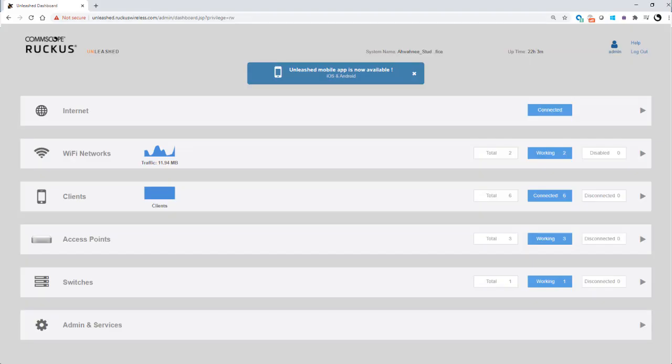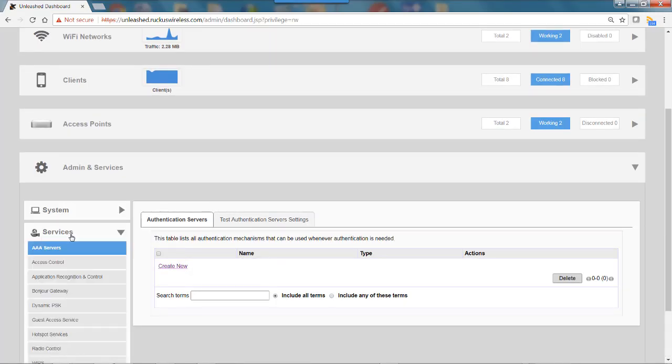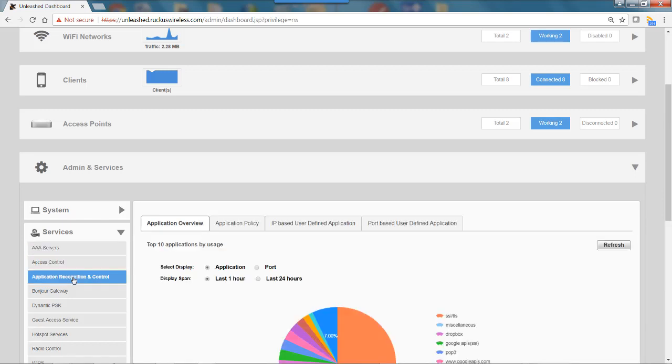To set up application rate limiting, I would click on Admin and Services, then click on Services, and then Application Recognition and Control.